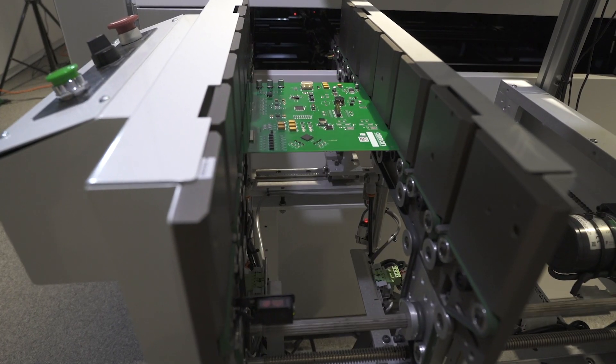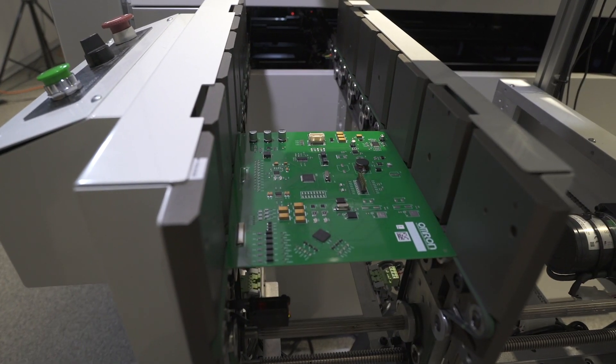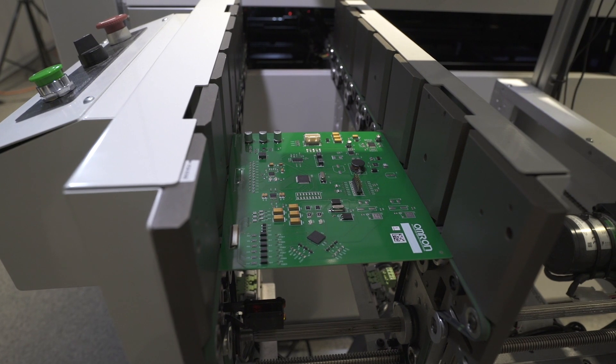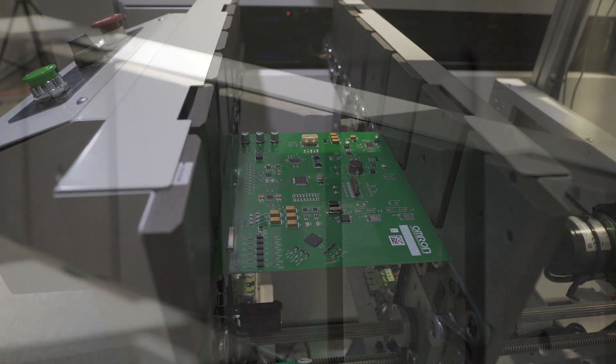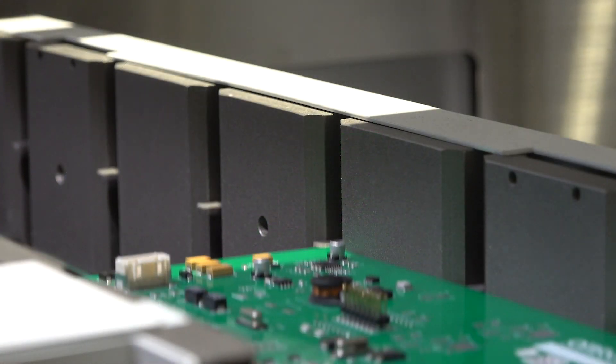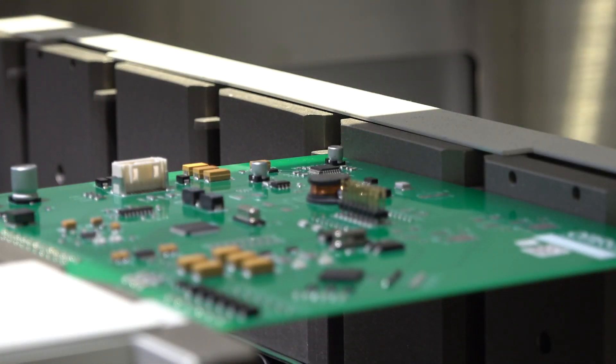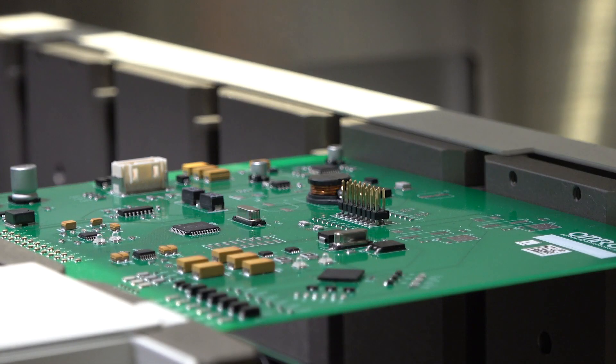A high-speed full 3D inspection process allows the AOI to keep pace with your target cycle time without sacrificing inspection quality.